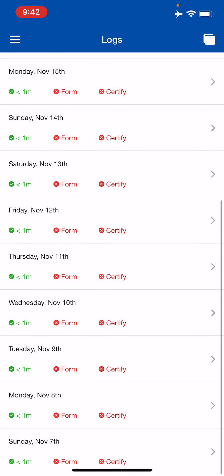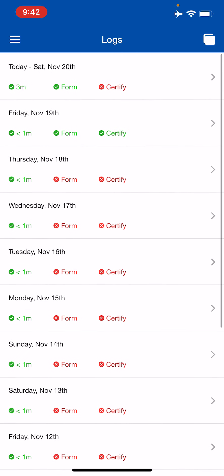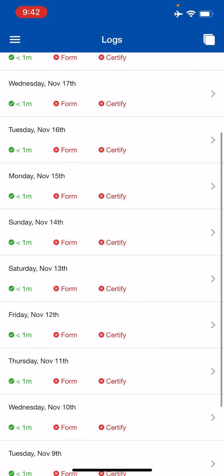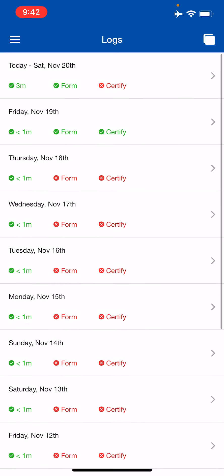You have all 14 days of log books to certify. As you can see, for Friday November 19th, the form is green and it's certified. For today, I've already done the form but I'm not going to certify until tomorrow — that will be done then. That's the Logs page.